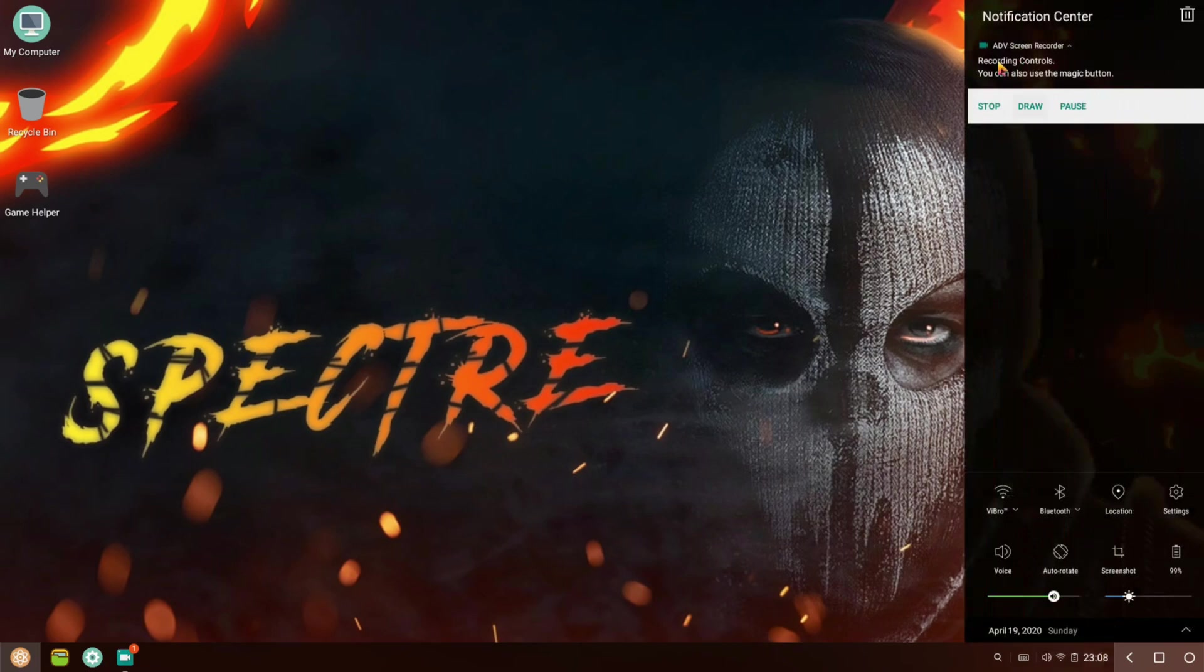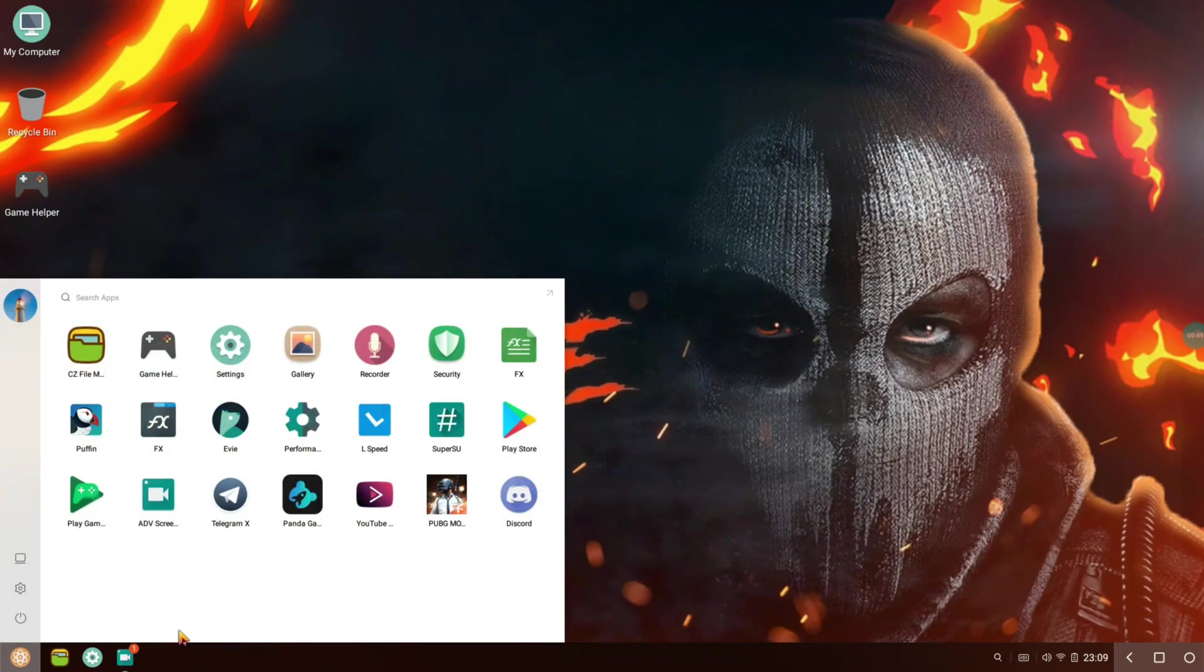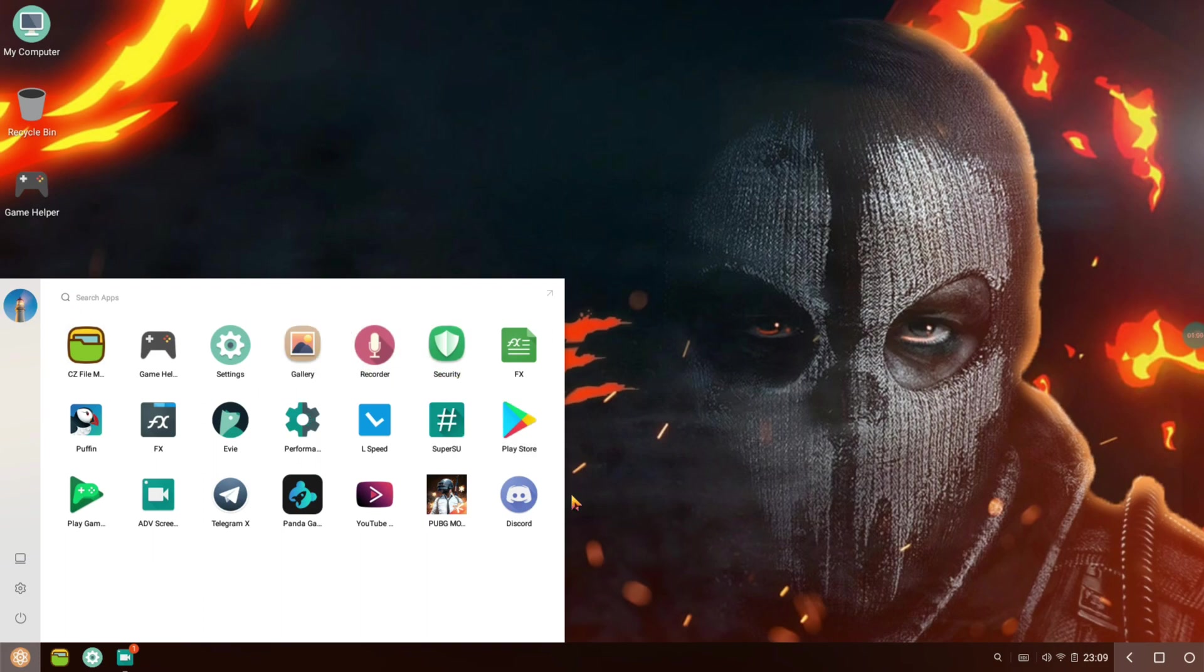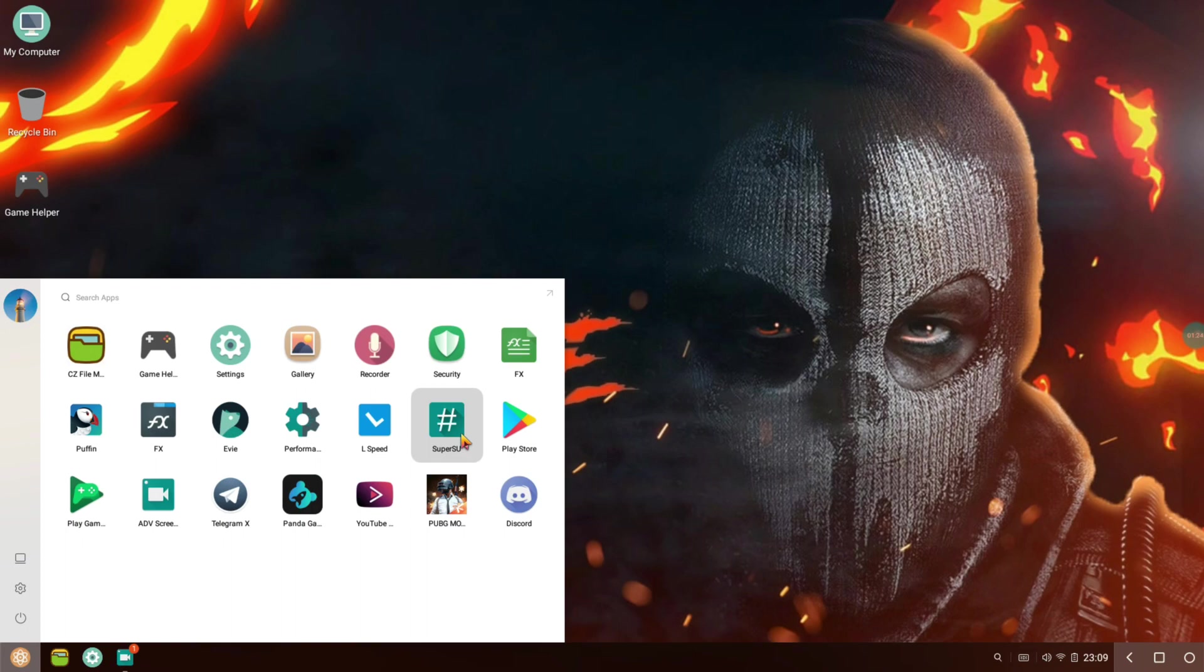Let's go ahead and check out the stuff that comes pre-installed in this version of Phoenix OS. You get the CC File Manager, game helper, settings, gallery, recorder, security, FX, and Puffin as the default web browser, which is quite good. It's an open source project without ads, so there's an ad blocker built in. FX File Manager, EV Performance Tweaker, L Speed, Super SU as the root manager, and Play Store are all included.